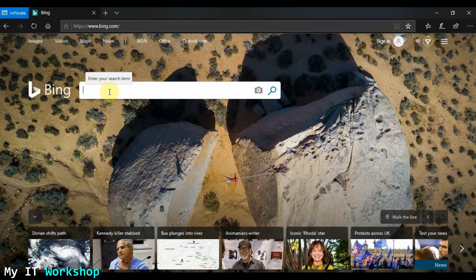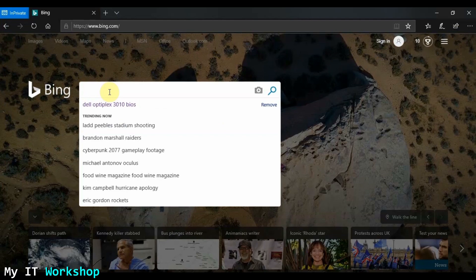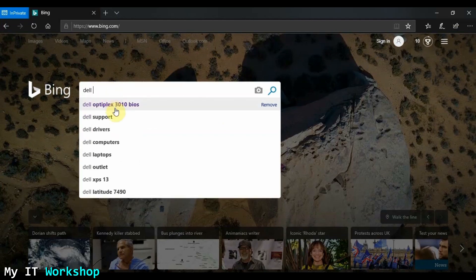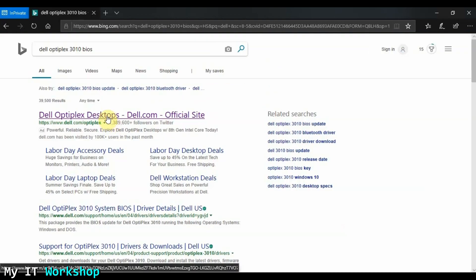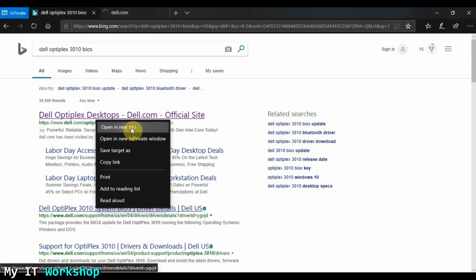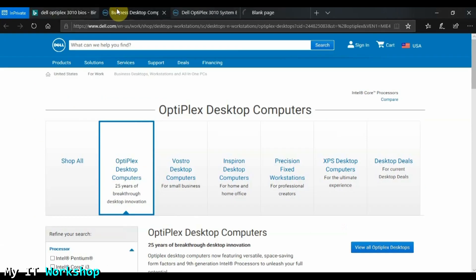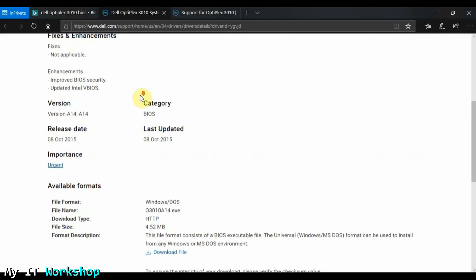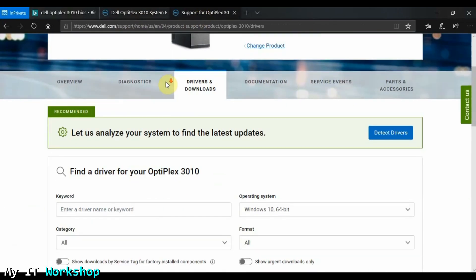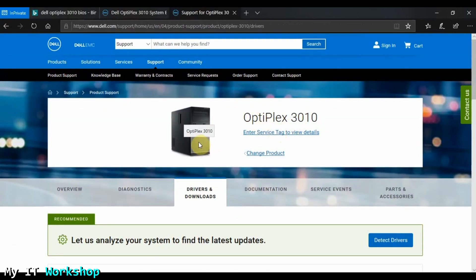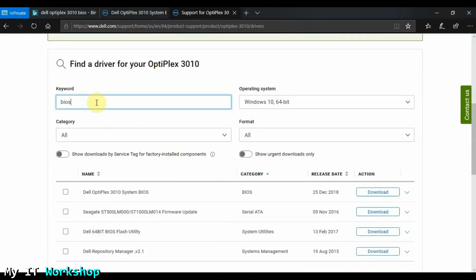Before that, I want to show you how to download the BIOS. I'm going to use Microsoft Edge with Bing — you can use Google Chrome, Google, DuckDuckGo, Yandex, or anything you like. I type 'Dell Optiplex 3010 BIOS' in the search engine and open the first few results to find the right one.